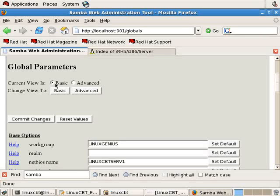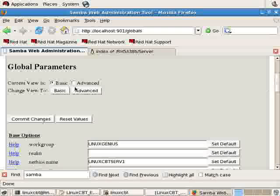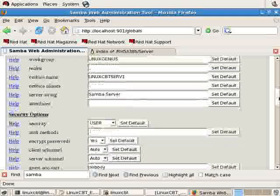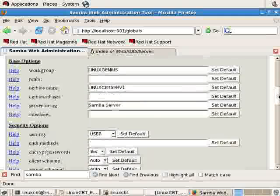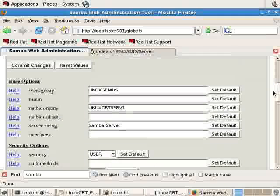It hides many of the directives that are not important to get the server up and running. But oftentimes you need to launch yourself into Advanced View to see those additional directives if there are performance issues or connectivity problems or things that are peculiar to your environment.